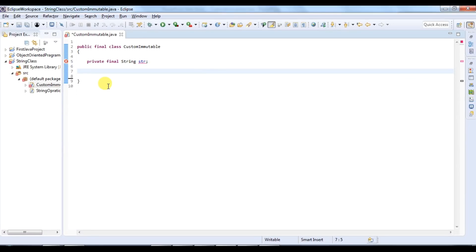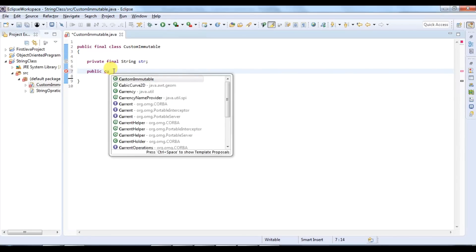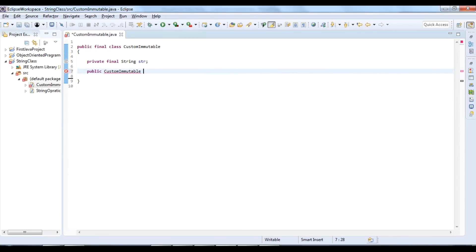The third rule is to initialize all instance variables via a constructor. I will create one constructor here and initialize the string value through it.